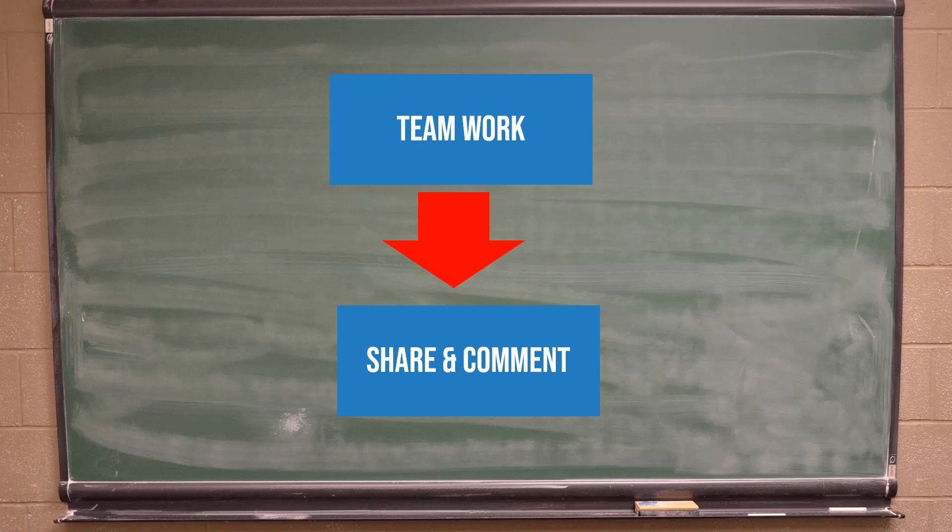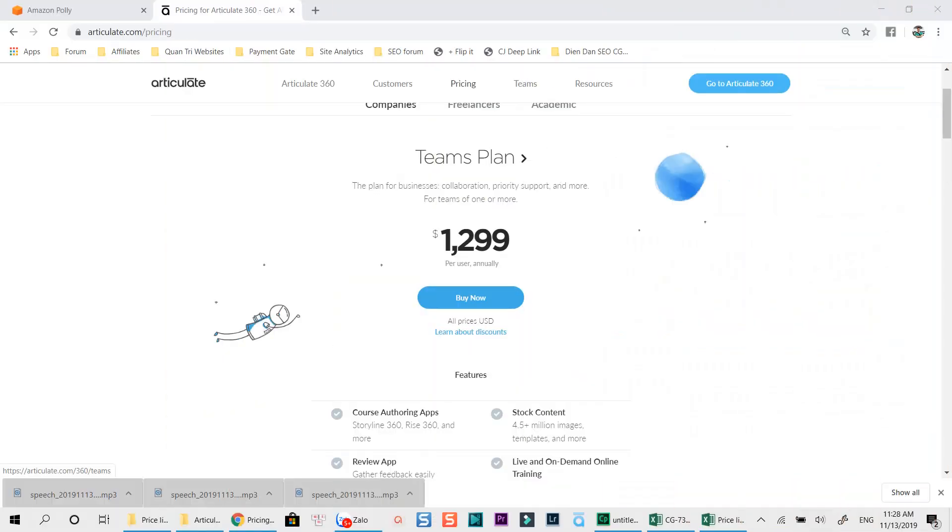But, you'll need to consider its subscription plan carefully as this is not an affordable option compared to other authoring tools in this list. Added to that, make sure that you have strong enough computers and internet connection to run all the apps smoothly with Articulate 360.